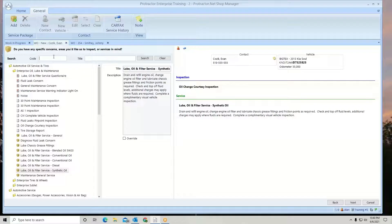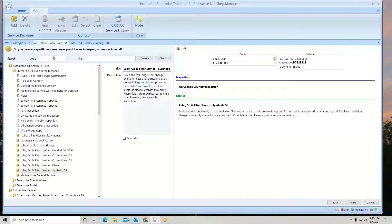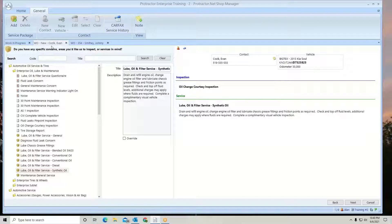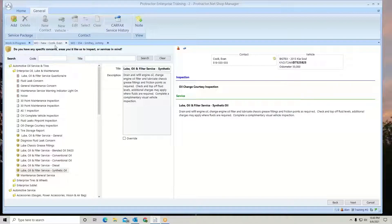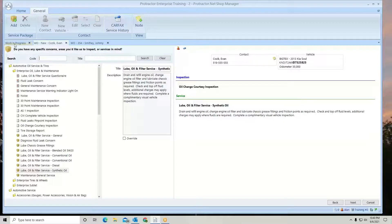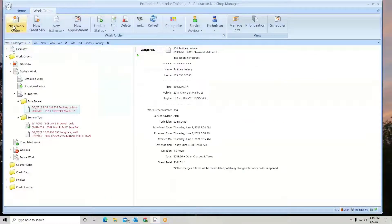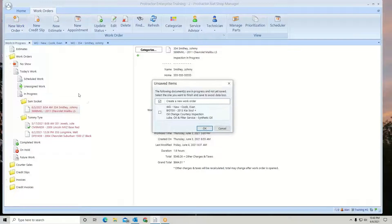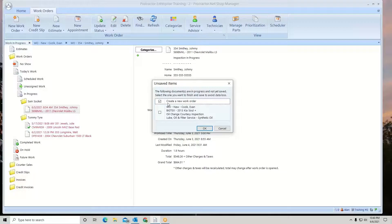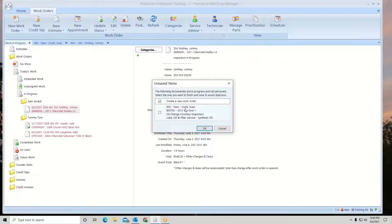This does allow you to also write multiple work orders at the same time. So here I started this one for Mr. Kozik and I want to start another one. So if I go back to my work in progress, go new work order, it's going to prompt me. It's going to say do I want to create a new work order or continue with the one I've already started.